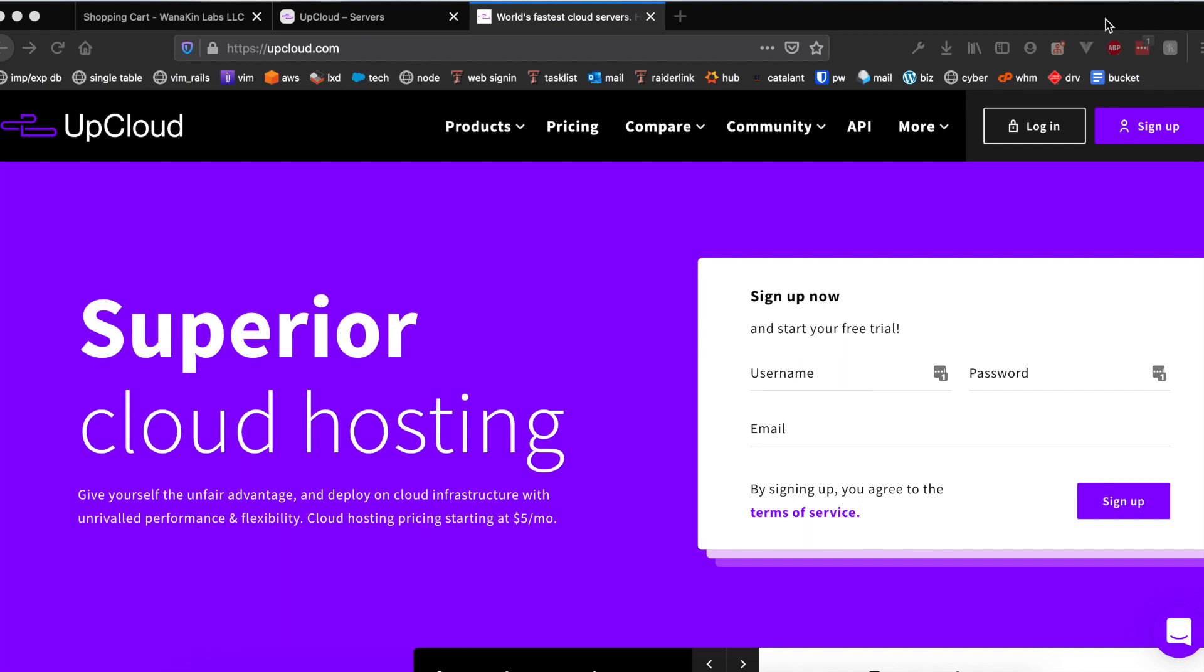Hey YouTube, welcome back to another video. Today we're going to be taking a look at the UpCloud VPS and cloud hosting provider. This is another general tutorial where we take a look at how to deploy a VPS on the cloud. I've done a few tutorials in the past that have covered Digital Ocean, Vultr, and Linode.